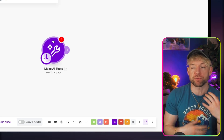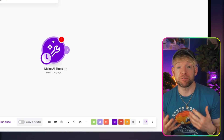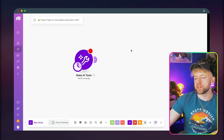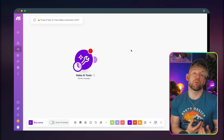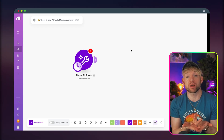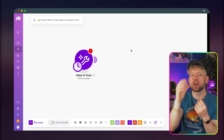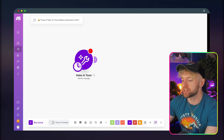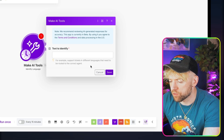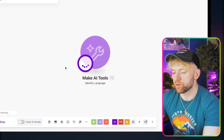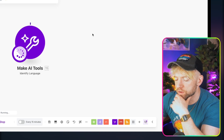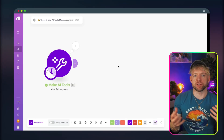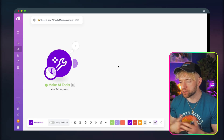The fourth AI module is Identify Language. You could hook this up to social media platforms for comments or emails in different languages, or when scraping websites you can detect what language the content is in and then add a translation step. I threw in some random French text and ran the module — it correctly identified the language as French.